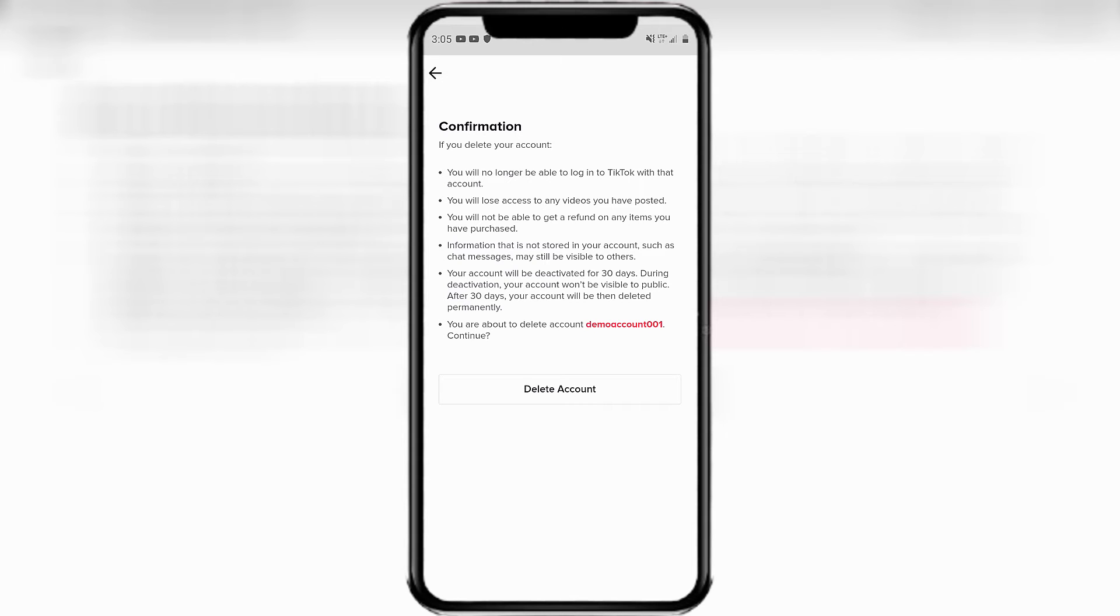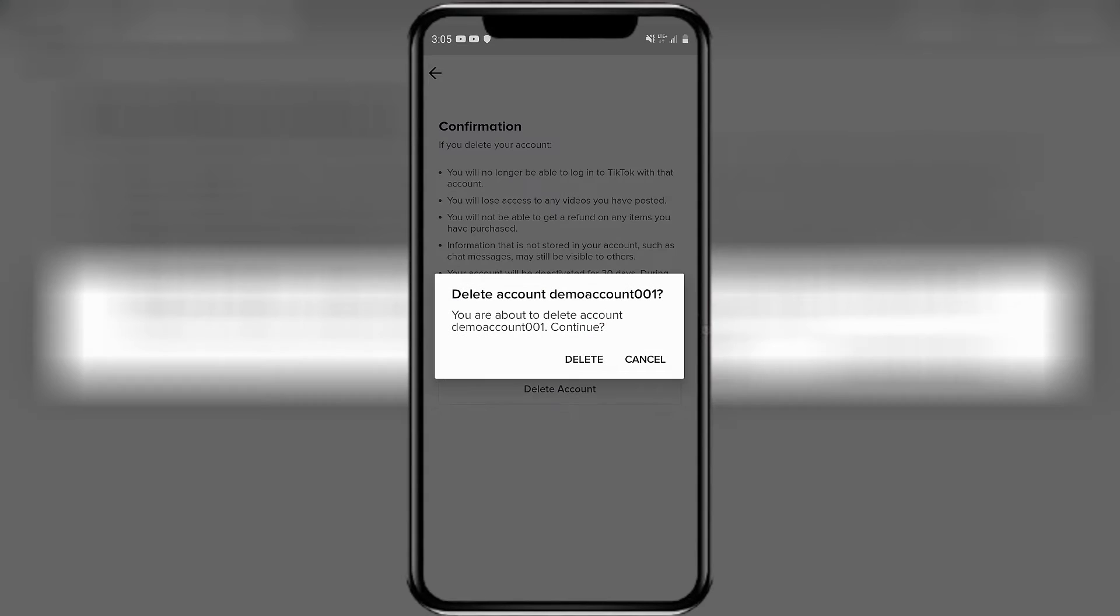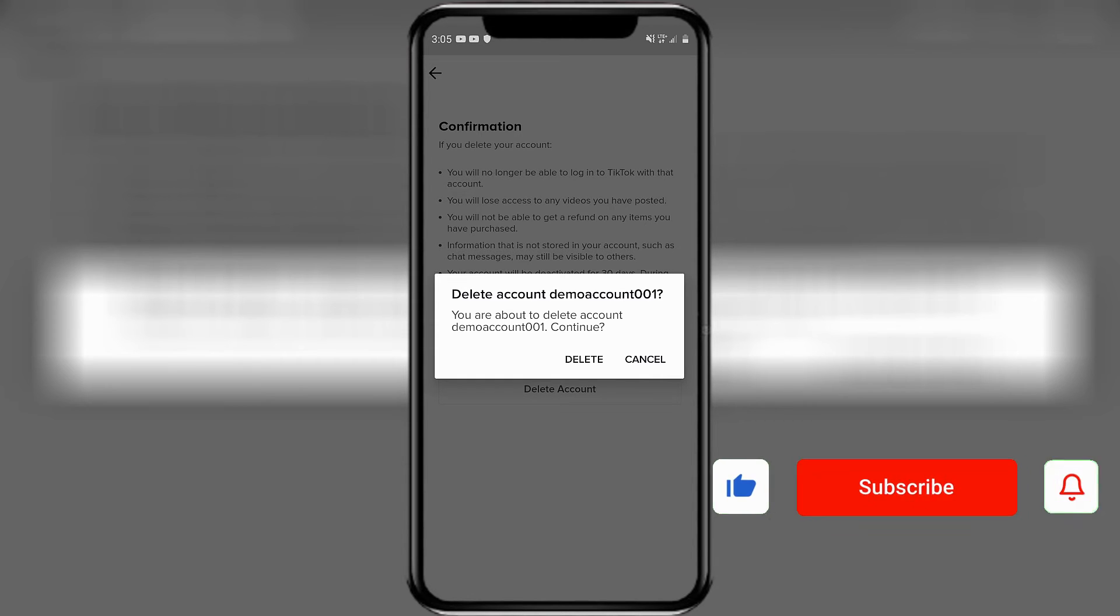If yes, press delete account. It says delete account, demo account 001. You were about to delete a demo account. Would you like to continue? One more confirmation. Press delete.